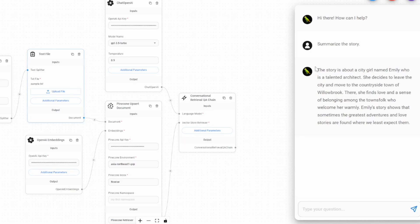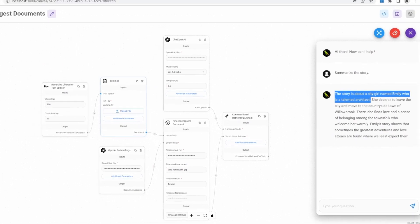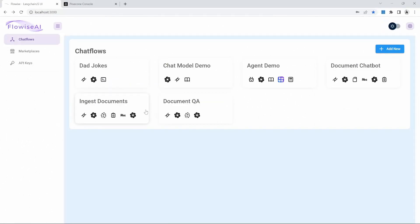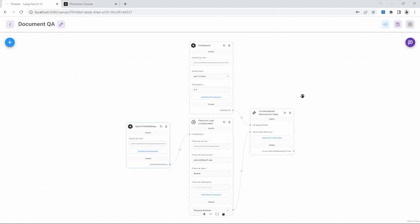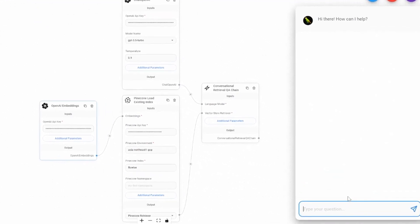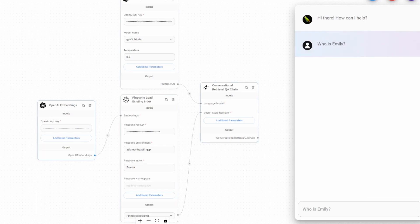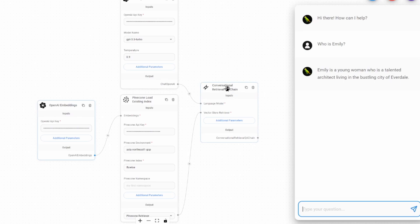Let's now see if our other chat flow has a view of this information. Let's go back to our document QA chat flow and let's test this out. Let's ask the question, who is Emily? And take note that at this point, we are not feeding this information in via a text file. But we are expecting our model to fetch this information straight from the database.